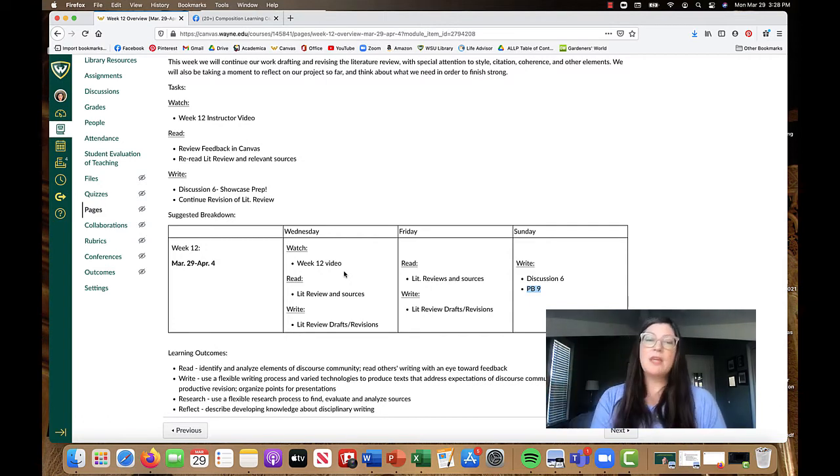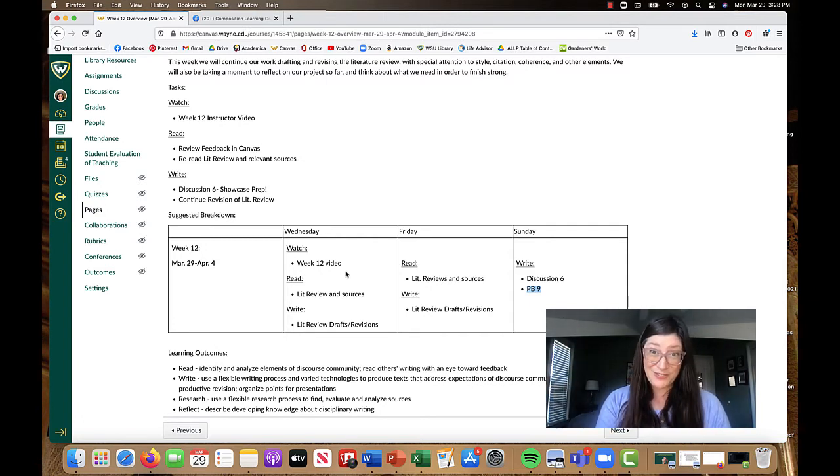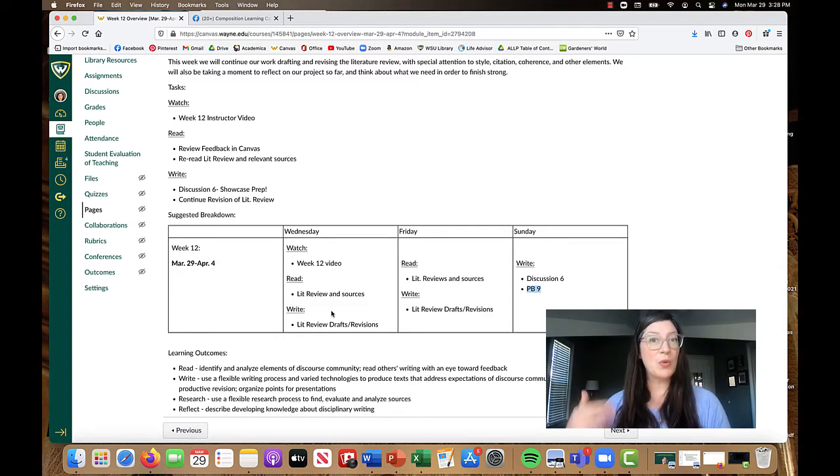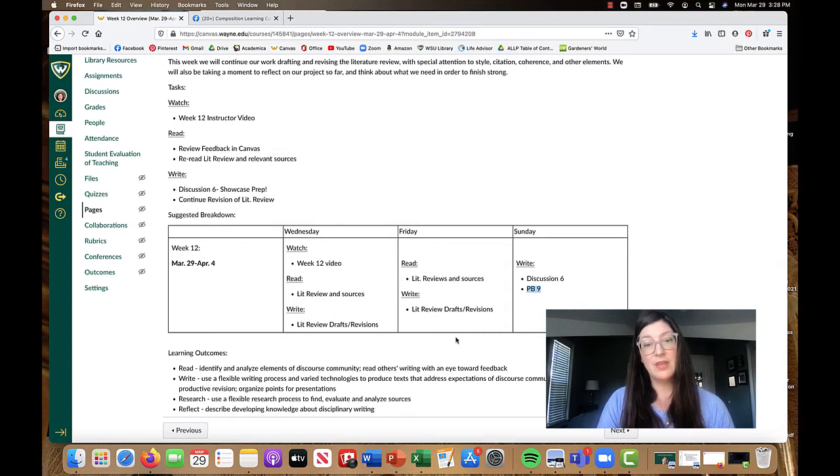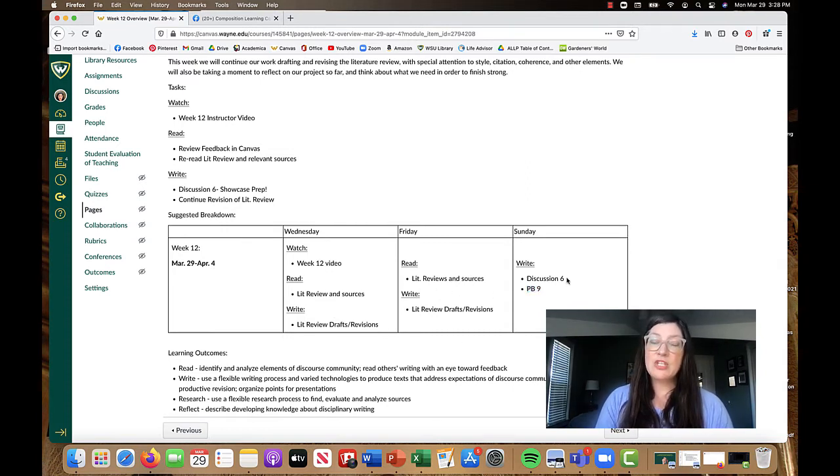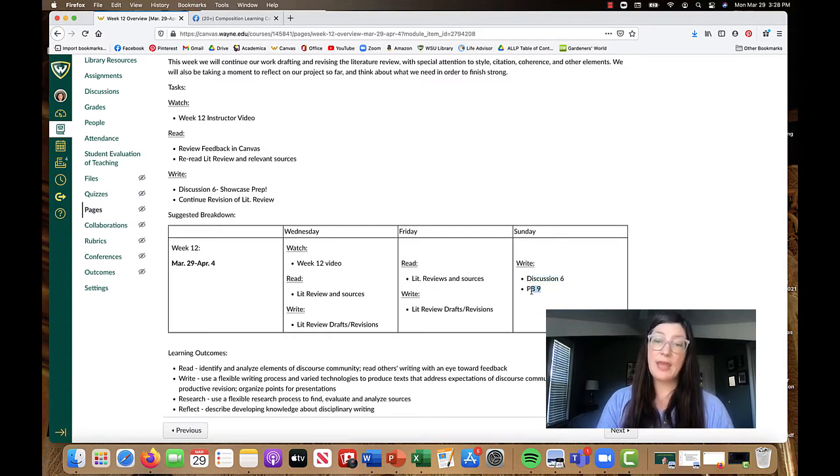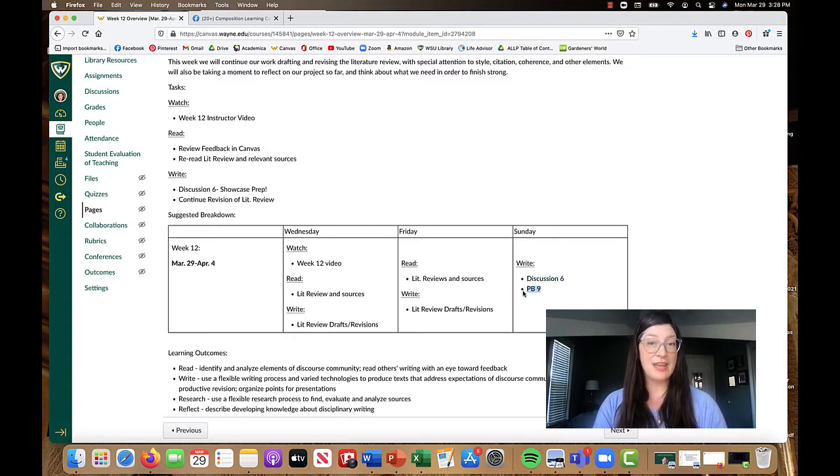So breaking down the week, by Wednesday-ish, definitely have watched this video and started on your lower order concerns read through of your lit review. Keep on with those lower order revisions and then discussion six, which is your showcase prep and project builder nine, which is your reflection in action assignment.